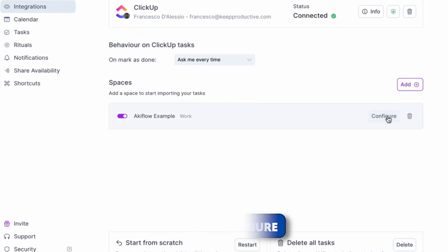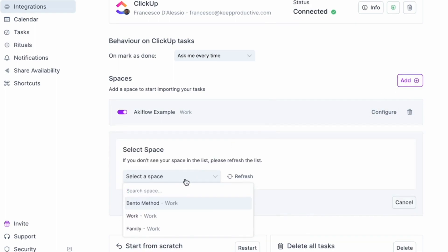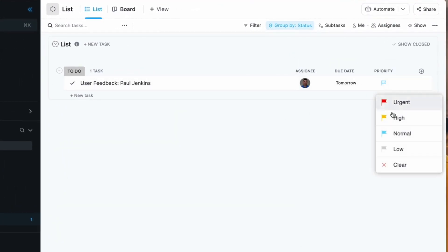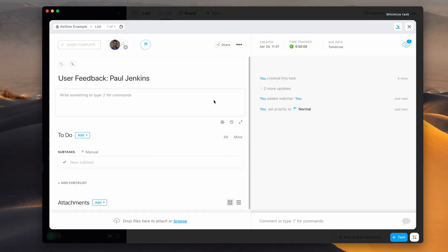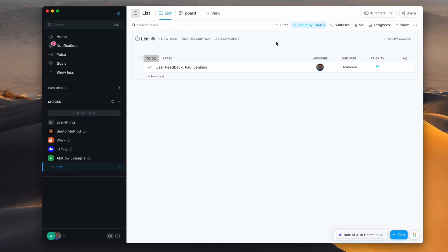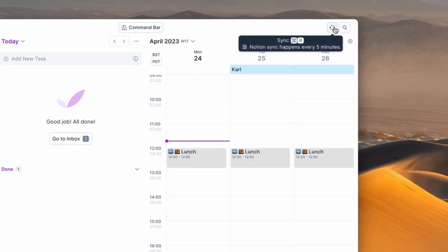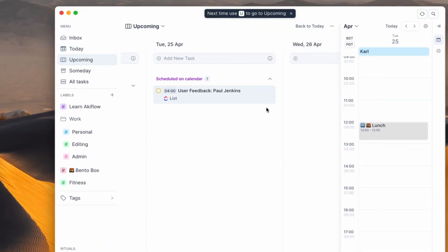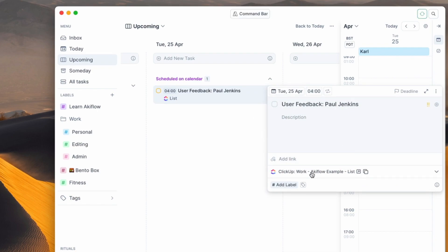I can go back and configure this at any time, which is pretty helpful, and I can delete it or add more spaces too. Here I've got an item in my To-Do area that is part of this Akiflow example. I can open this up and see the details of it. If it's been assigned to me by somebody else, I can go back over to Akiflow, make sure I sync it, and press Upcoming because it's set as tomorrow. As you can see, it's brought this in from the Akiflow example list and it now lives inside Akiflow as a worked example.